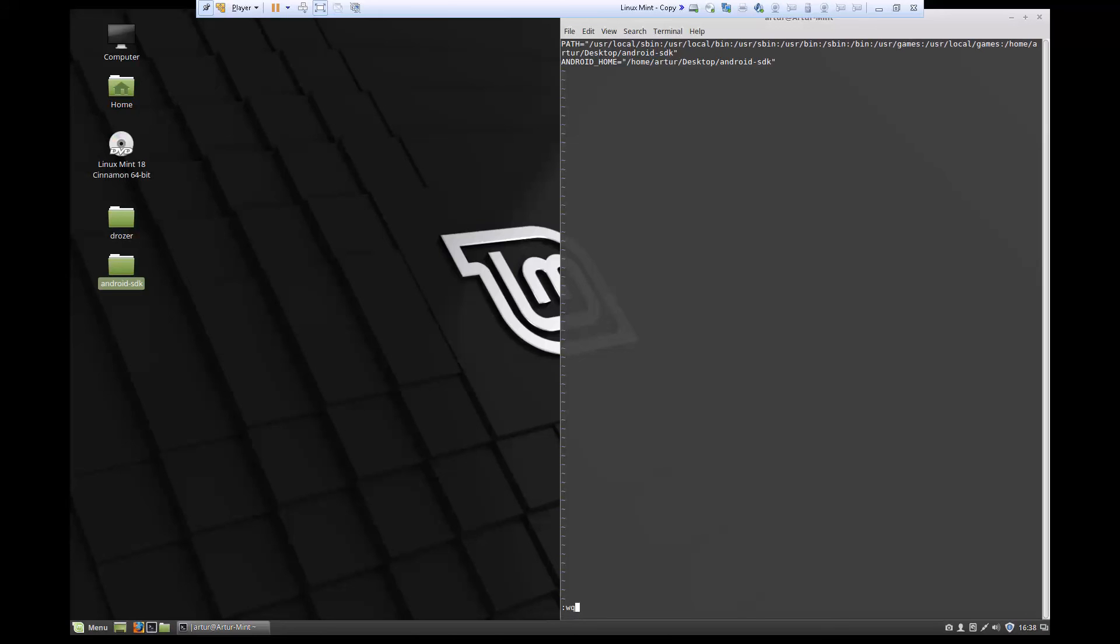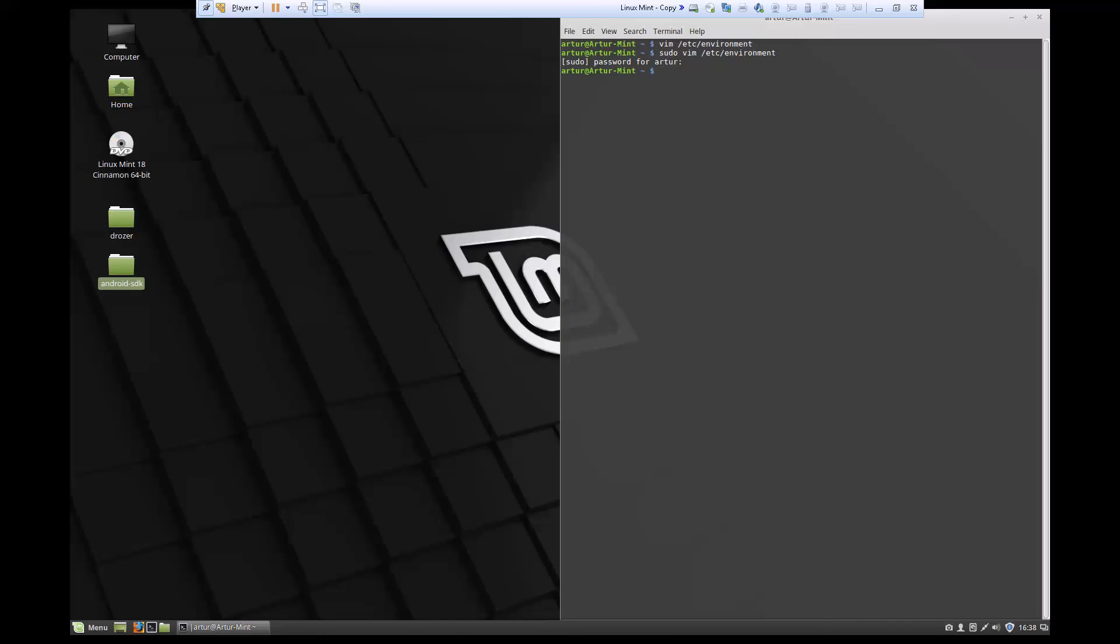I'm going to press Escape, hold Shift, press semicolon, then do :wq for write and quit, and press Enter. Now to actually activate those changes, I have to reboot my system. I'm not actually going to reboot it now. Once you reboot the system, you'll be able to do echo $ANDROID_HOME and you'll see the value.